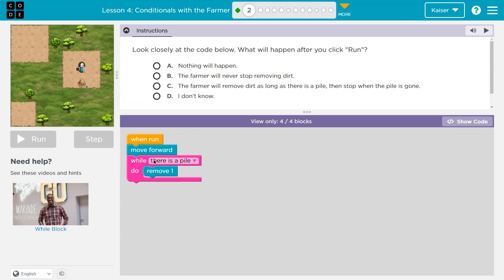So when run: move forward. While there is a pile, do remove one. Last lesson we were seeing repeat blocks or continue-on-till blocks. I'll move forward and then look at this pink 'while there is a pile' block. So maybe as long as there's a pile — there would be a pile there — what do I do? Remove one. So as long as there's a pile, I keep removing dirt.